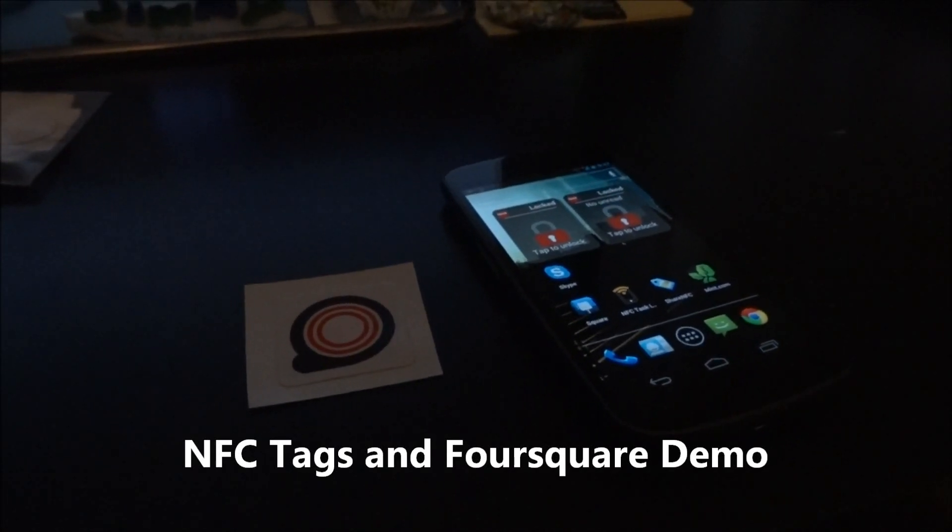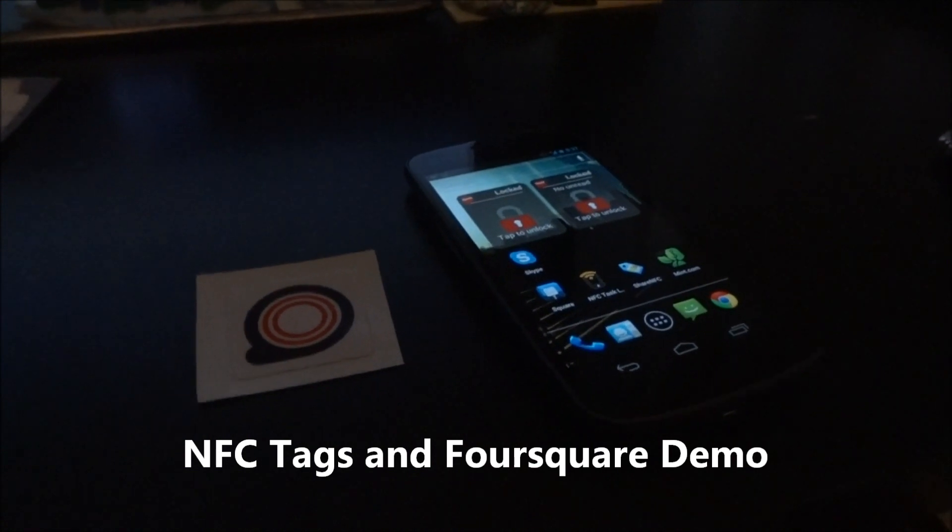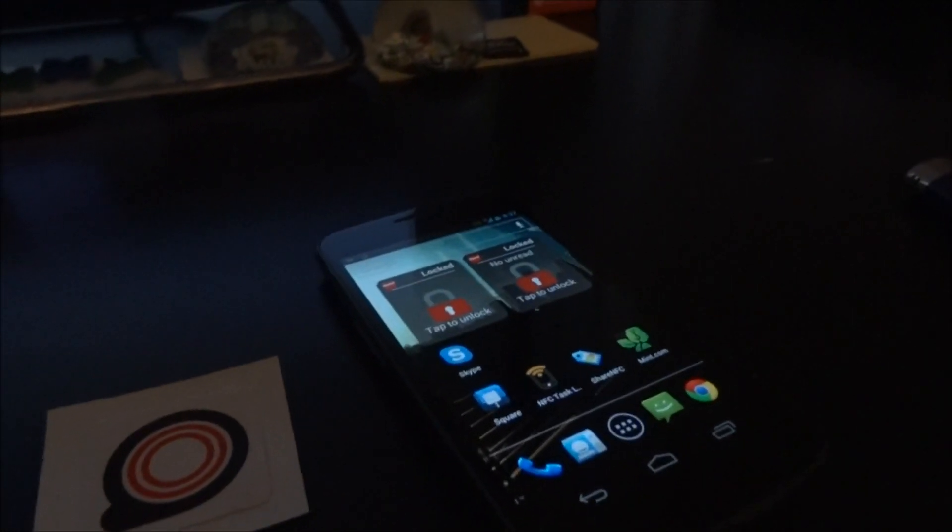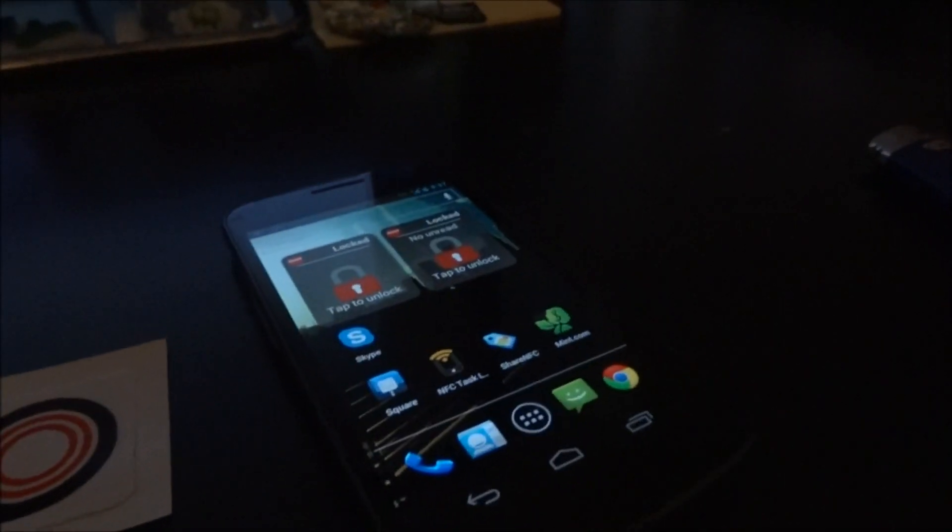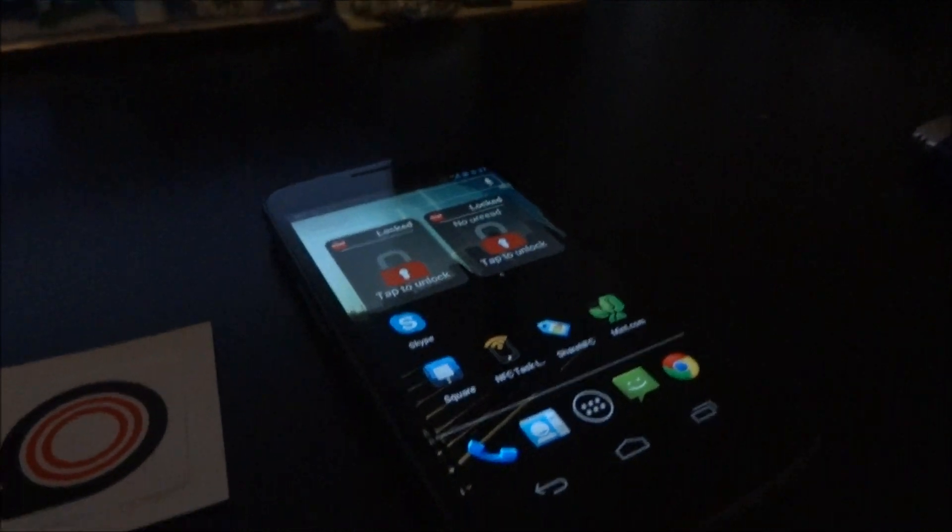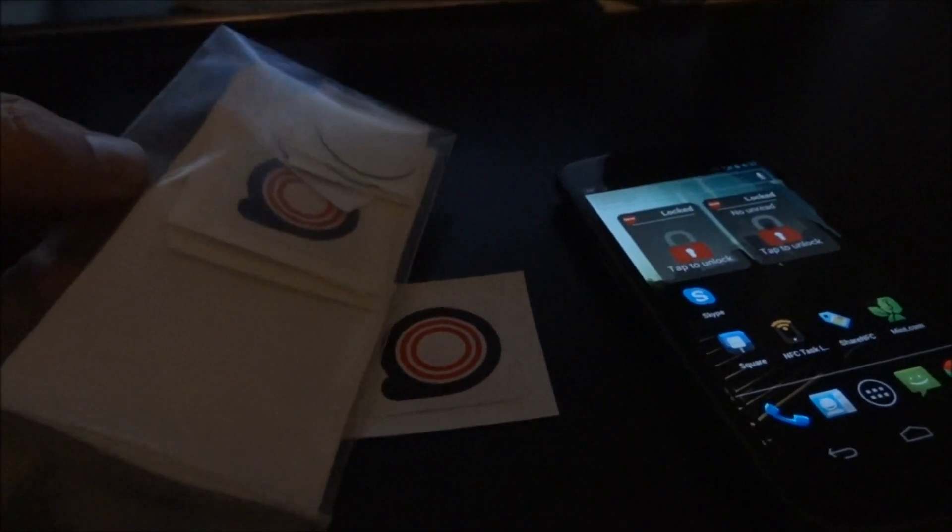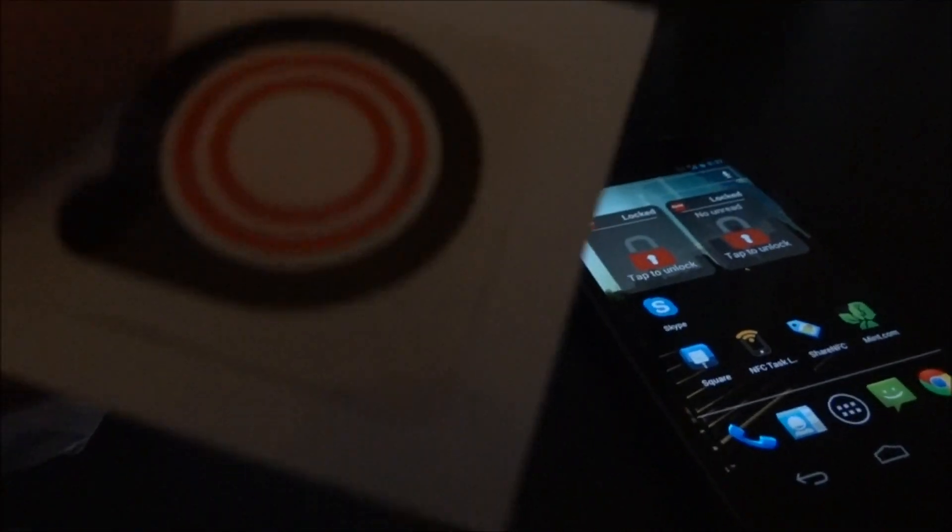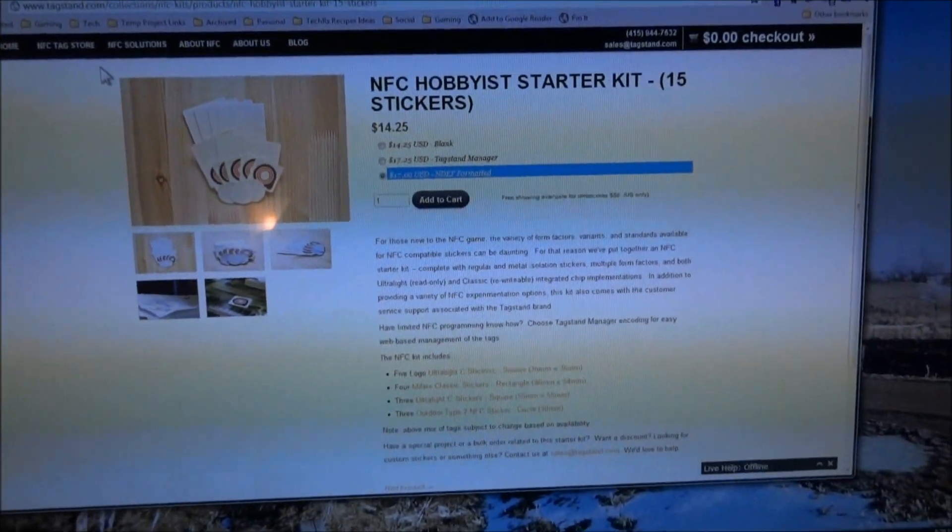Hello everybody it's Jimmy back again here with a quick little NFC, aka Near Field Communications, tag slash sticker demo. I just got a bunch of tags here, NFC tags, pretty cool, from good old tagstand.com.